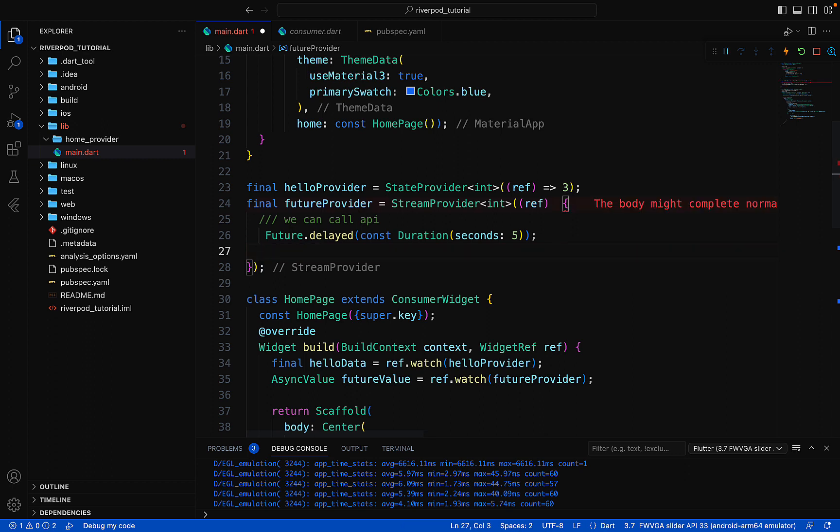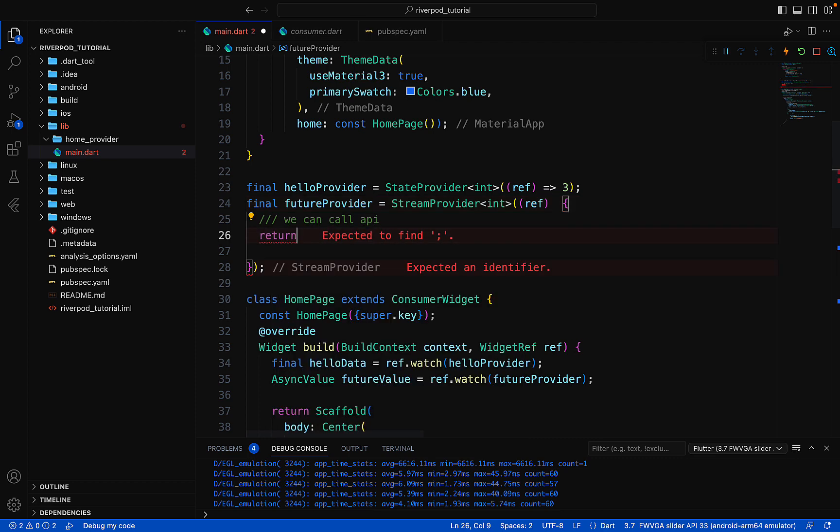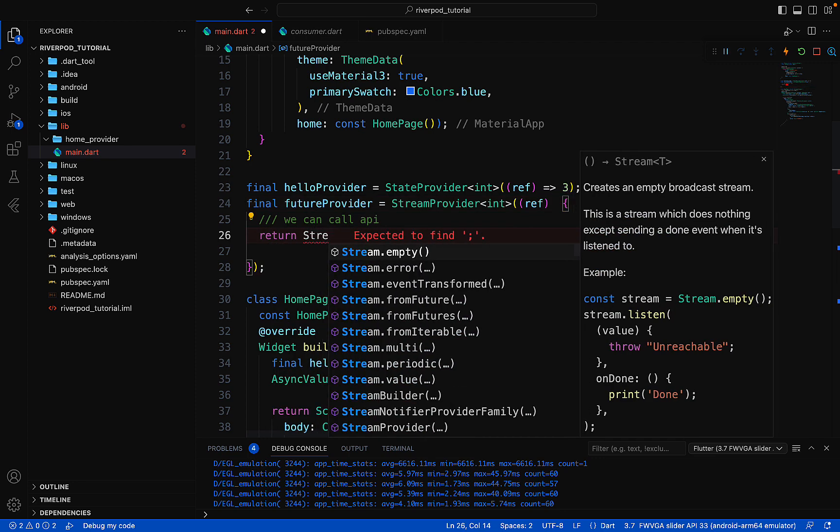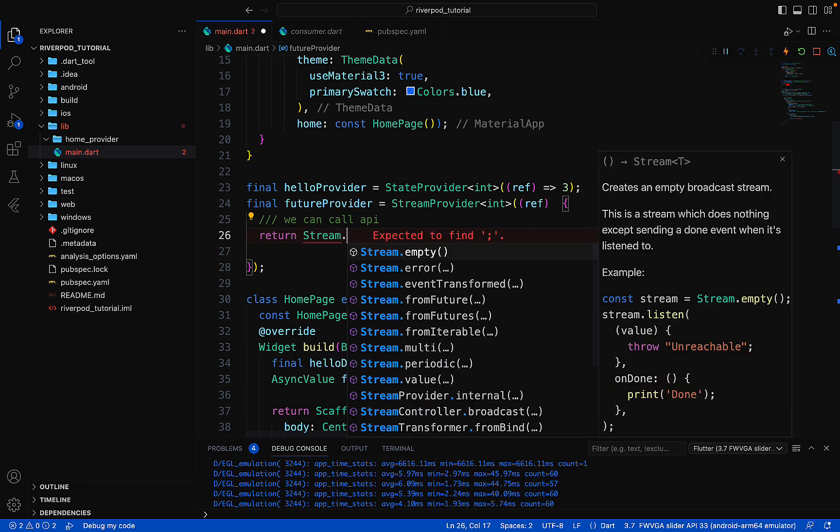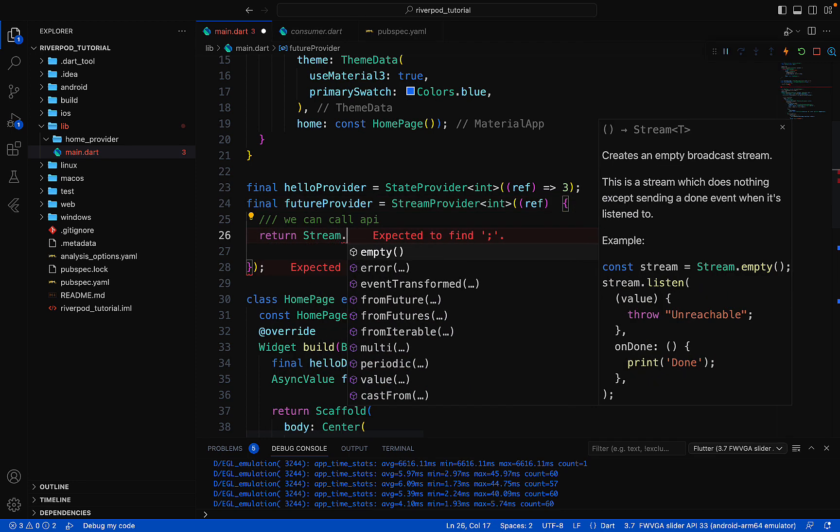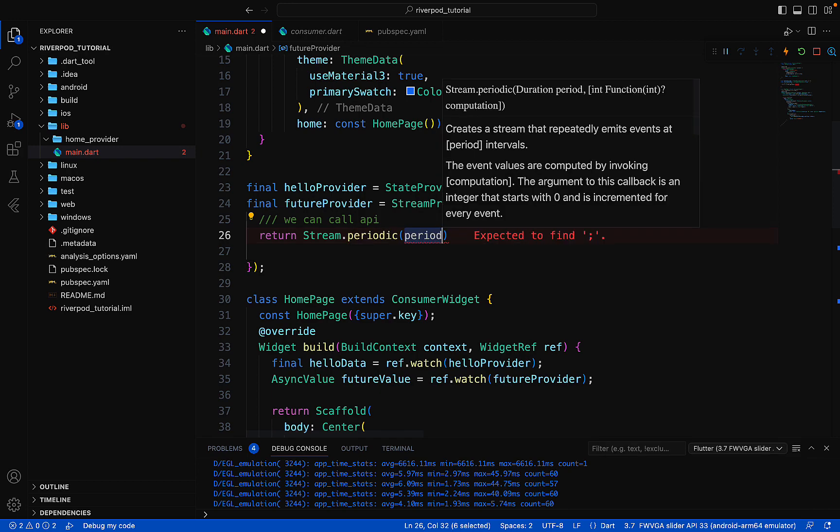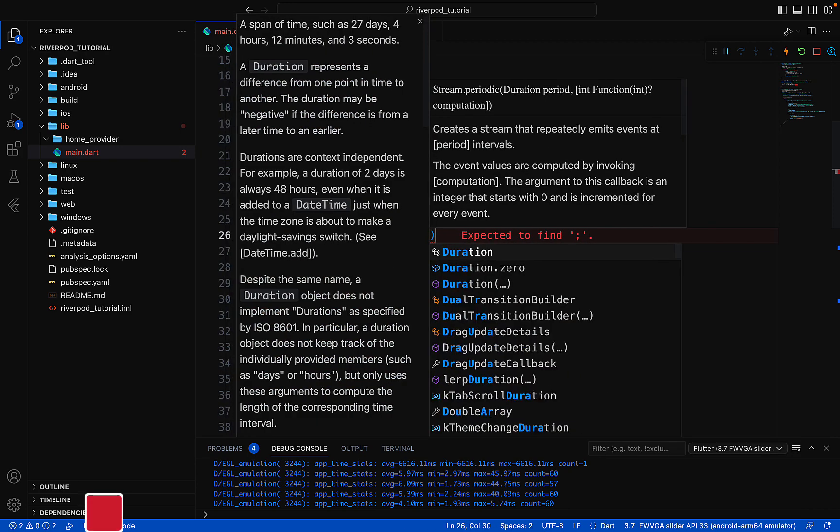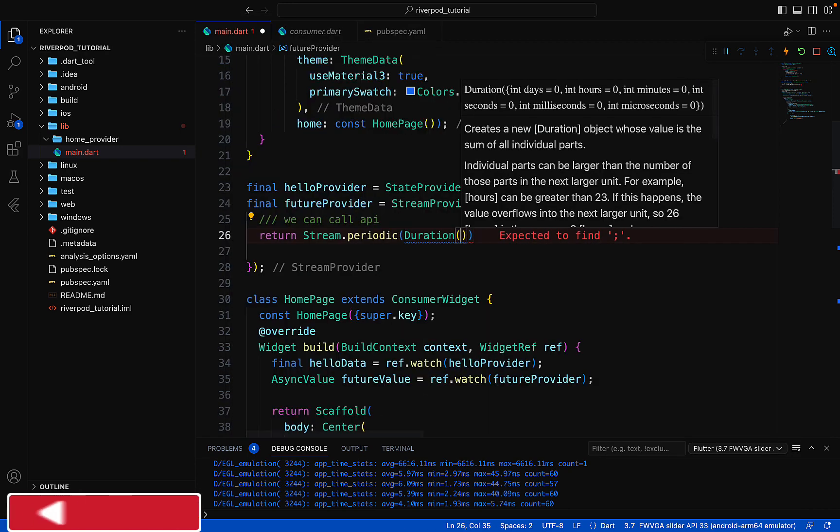It doesn't need 60 seconds either. We will return the Stream.periodic here. Just call here the duration.